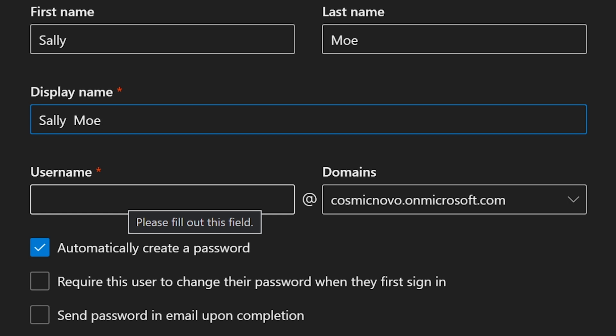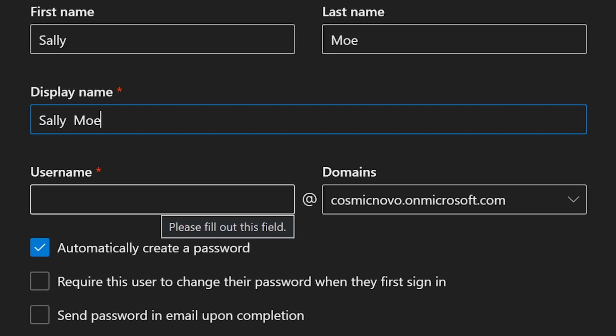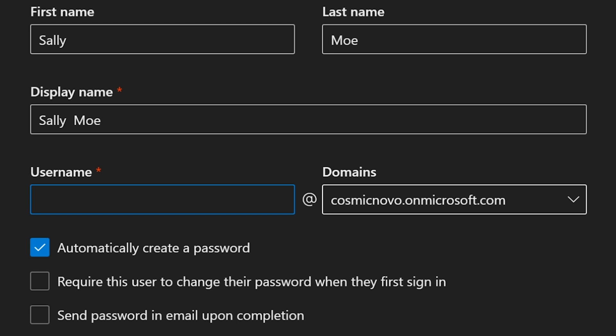So you can add it to your business name or your business website. If I have cosmicnova.com, I could have created it under cosmicnova.com. In this case, I just chose to create a domain on Microsoft itself.